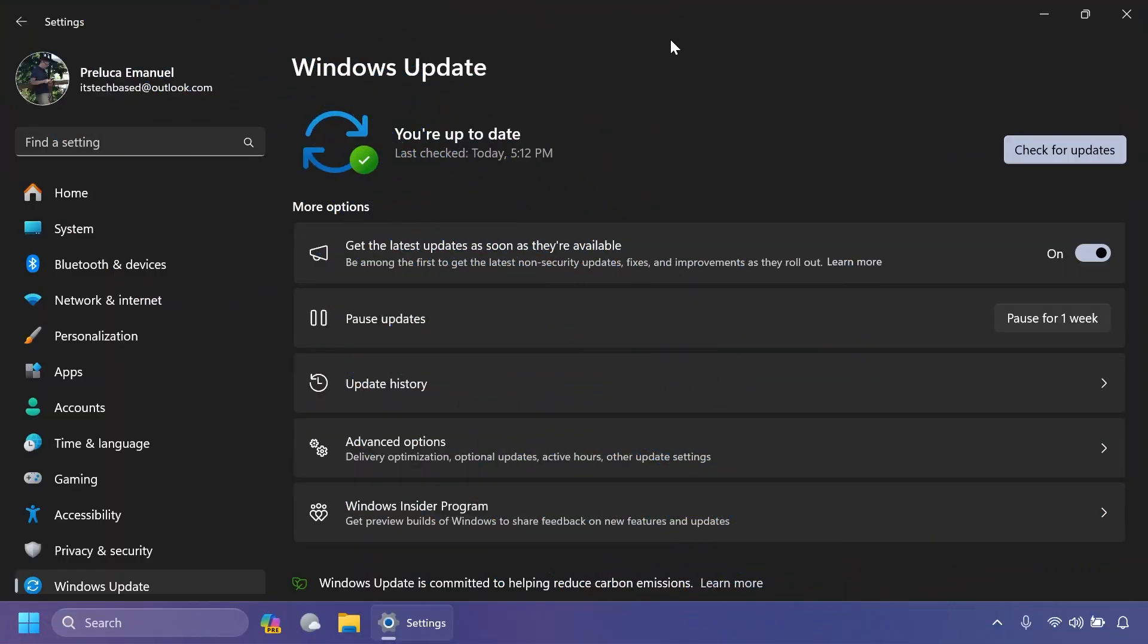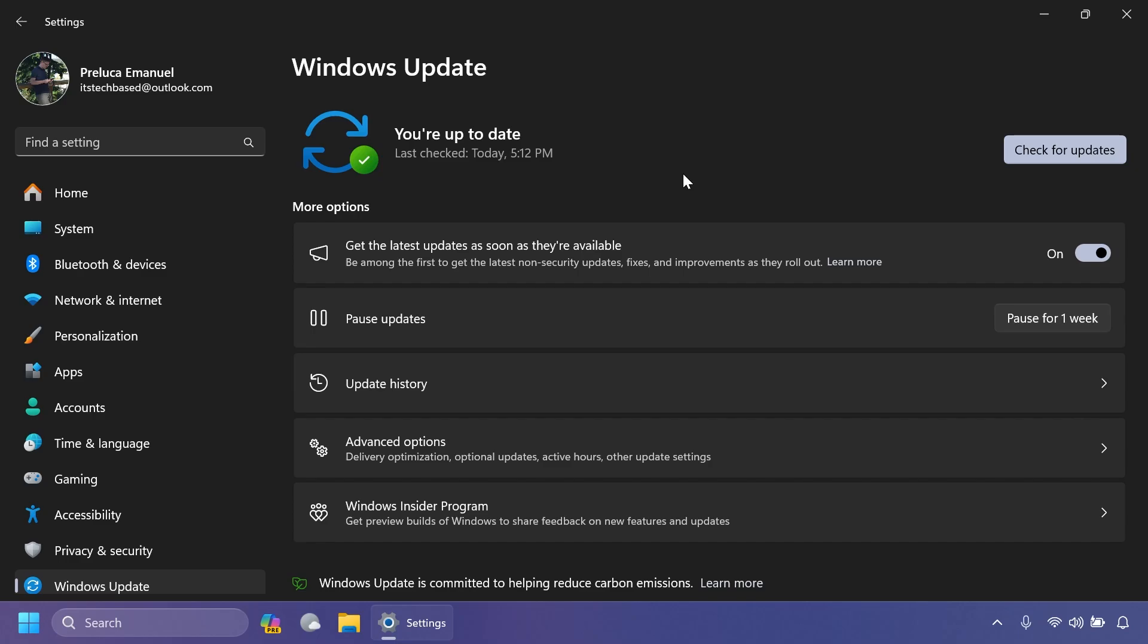First of all, I have to remind you all that all the features that require this toggle to be turned on—'Get the latest updates as soon as they are available'—will be features present in the Moment 5 update for Windows 11 23H2 that will be released maybe somewhere in February next year. So if you want to have all the latest features and preview certain features that will come in a later big update,